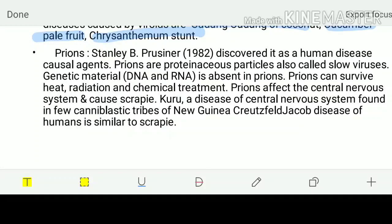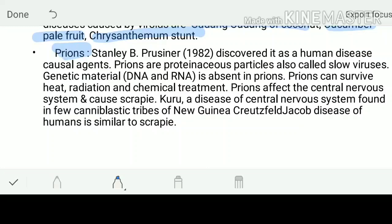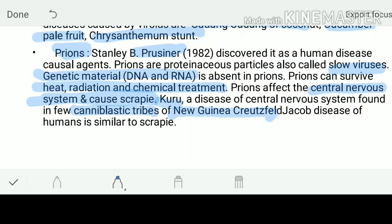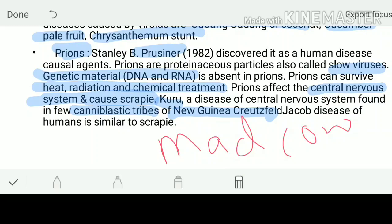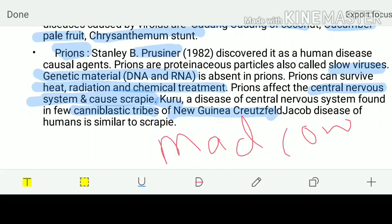Another last word we'll be dealing with is called as prions - slow viruses. They were discovered by Prusiner and they cause human diseases. They can survive heat, radiation, and treatments. They directly affect the central nervous system. One disease is Kuru, which is found in the cannibalistic tribes of New Guinea. Another one is mad cow disease - the brains of sheep were given to cows to yield more amount of milk, but eventually these cows became mad and they literally destroyed everything in that village - this was due to prions.